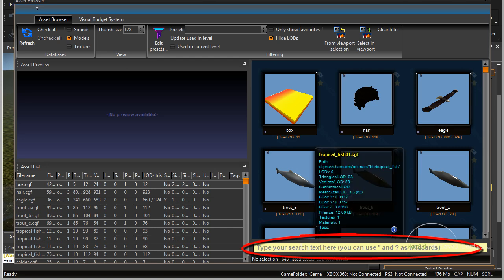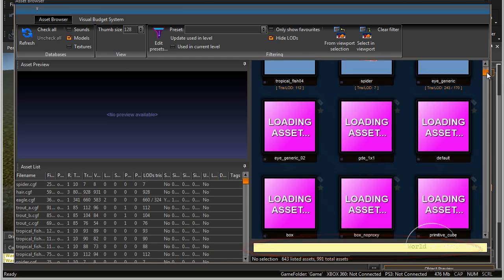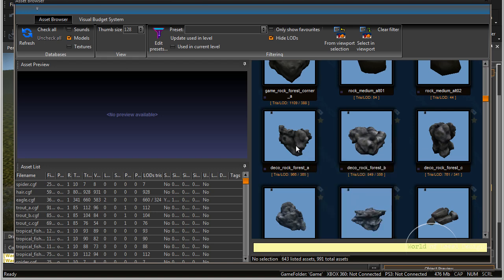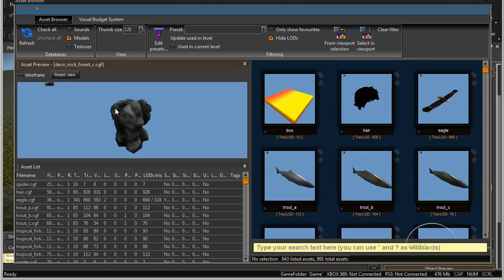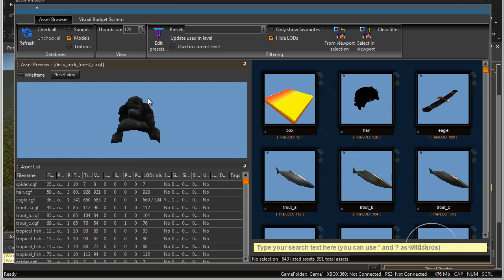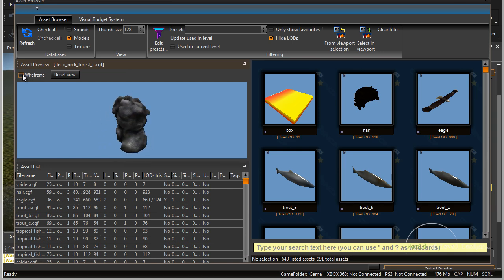Here we can also search for various objects, or we can scroll through and see what's available. Once we choose something we like, it will load in the preview window. Left-click, hold drag, you can take a look at the object and also view its wireframe.